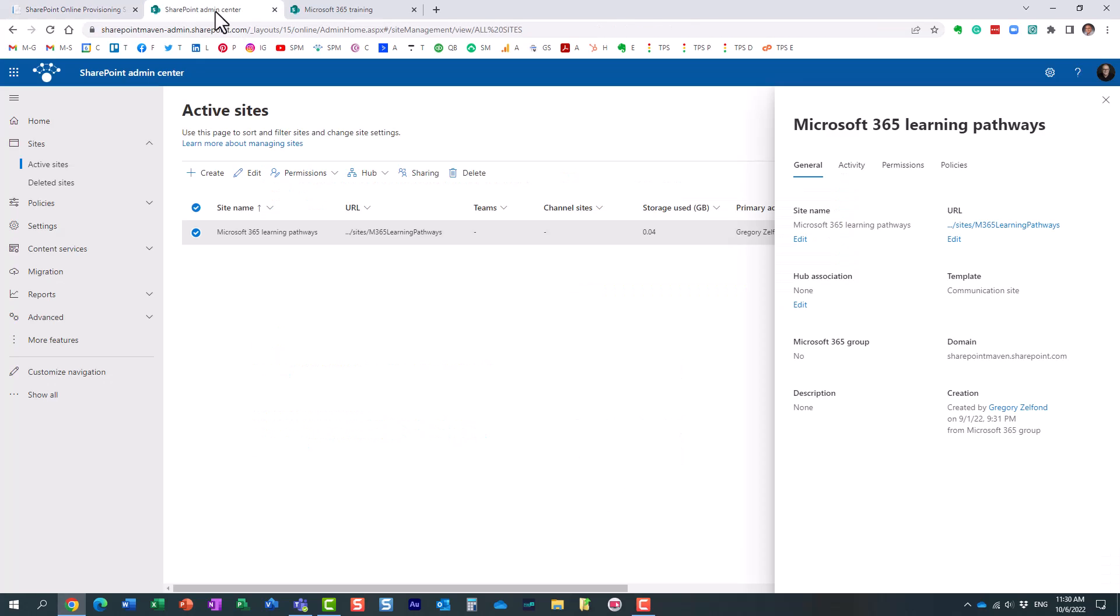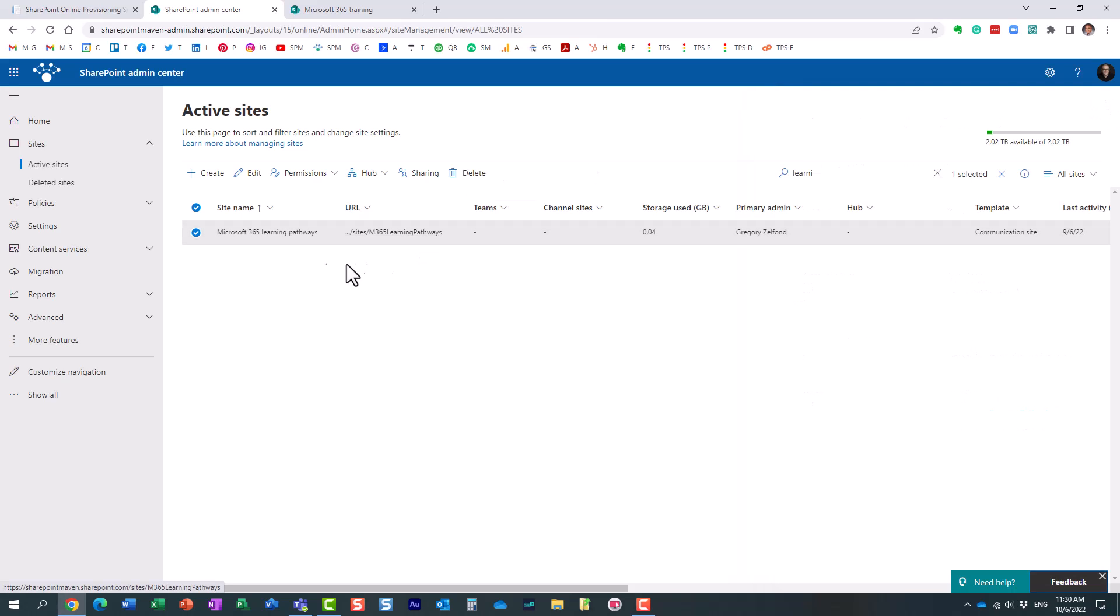Now, I have already done this, so I don't want to install another site. So within your admin center, usually in 10, 15 minutes or so, you will notice the site, essentially a communication site that would be installed in your tenant. Here it is. So let me click on it.